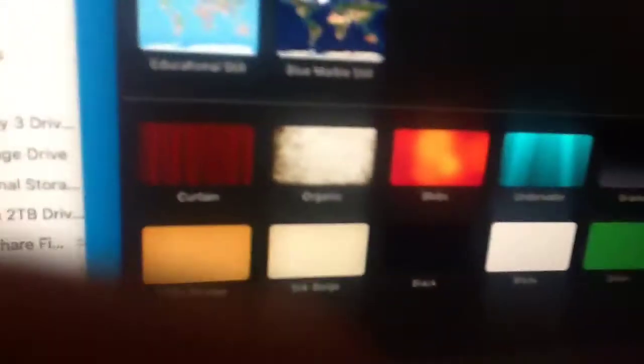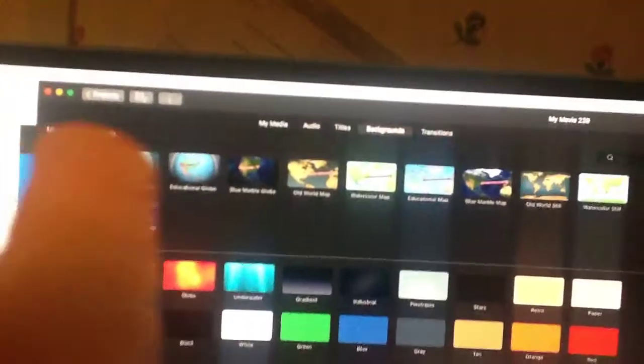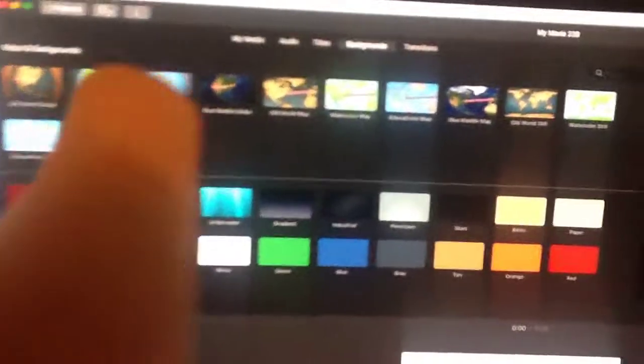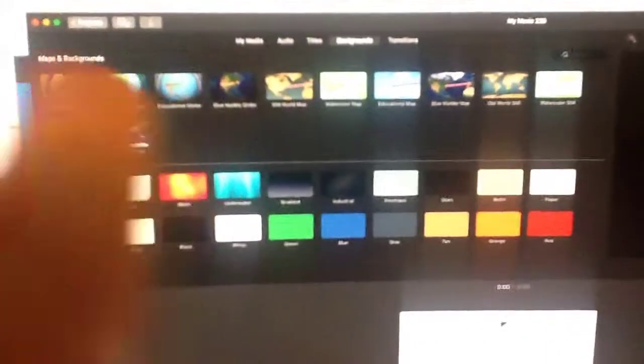You can pick like curtains, organic, labs, underwater, gradient, industrial, pinstripes, stars, retro, paper, and so much more.